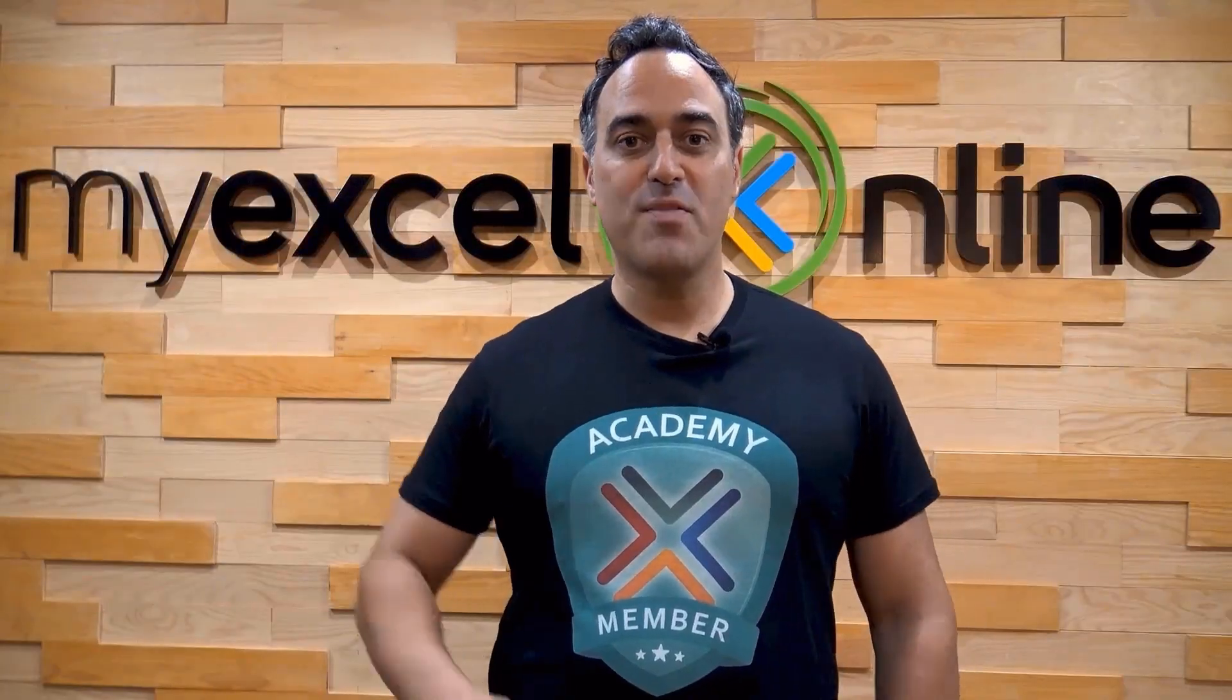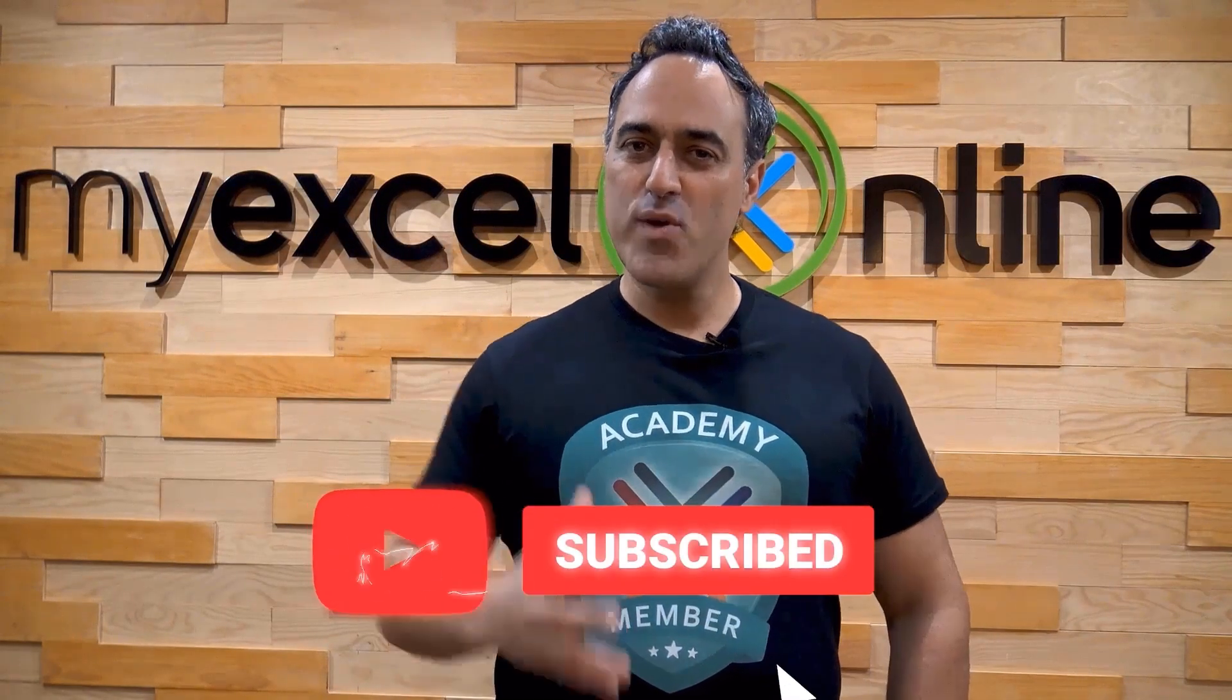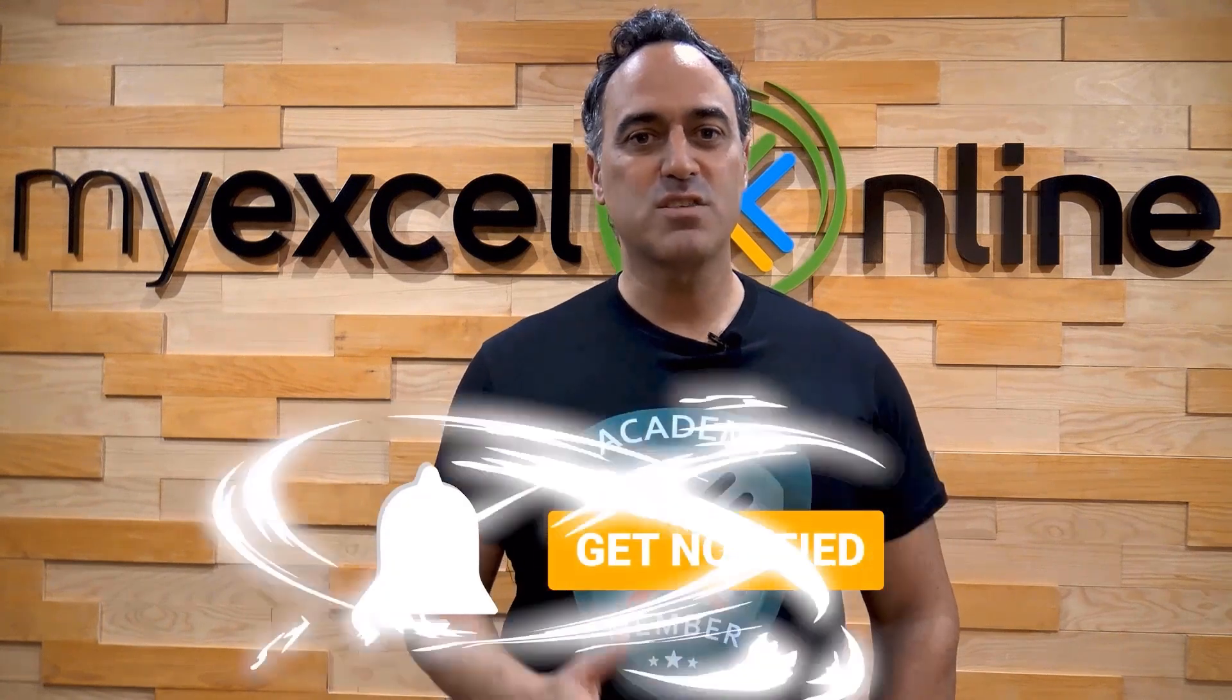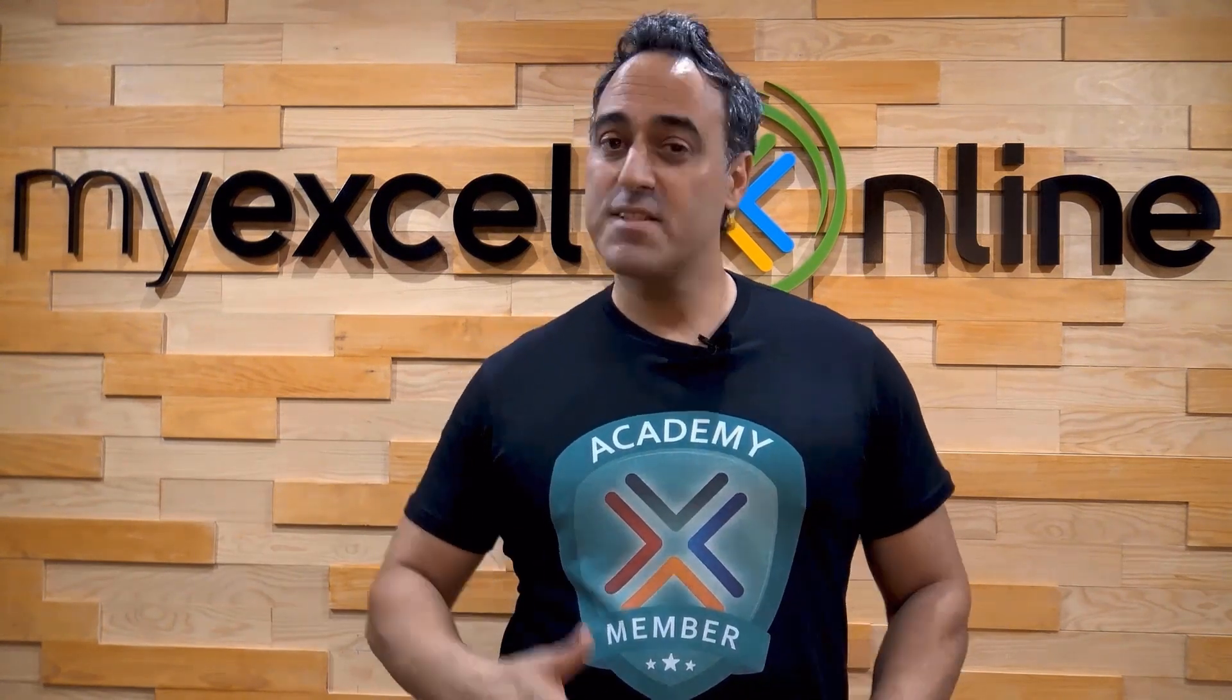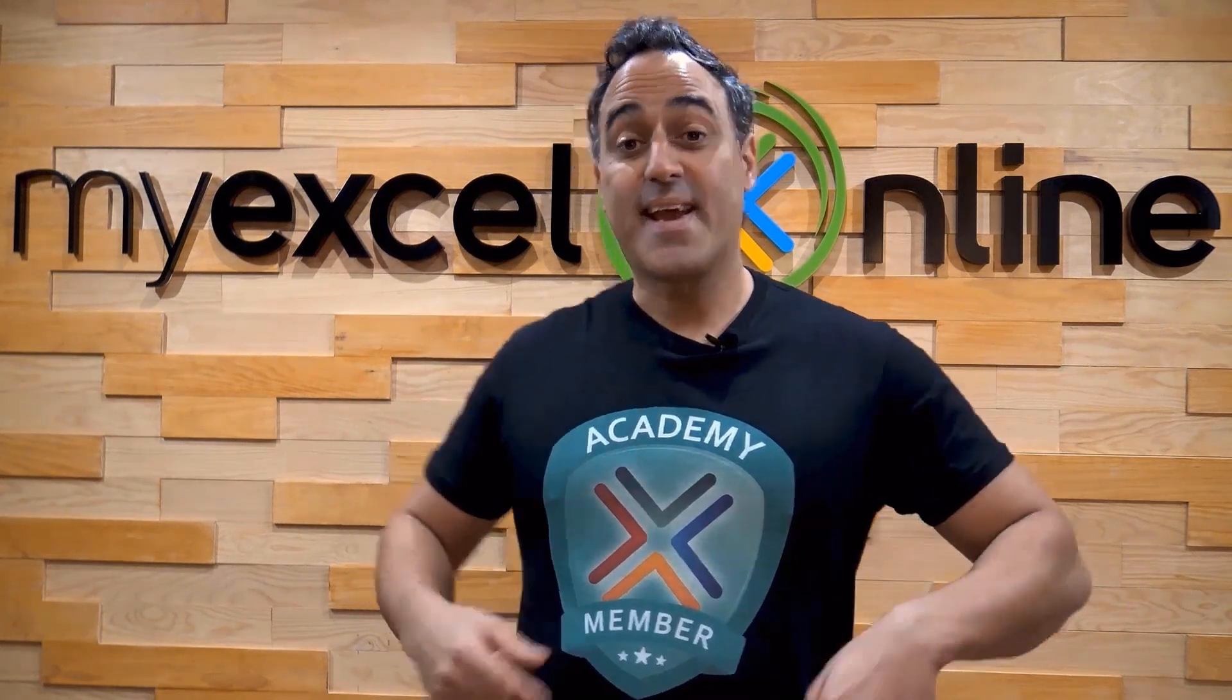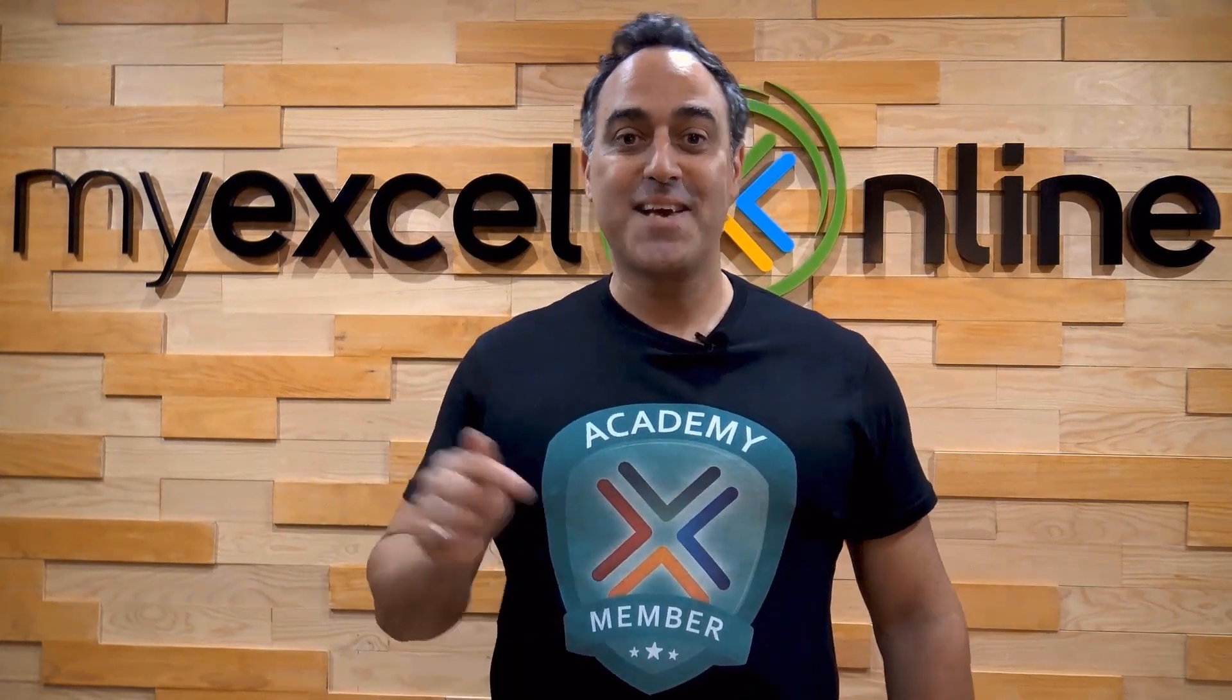If you like this video, subscribe to our YouTube channel. And if you're really serious about advancing your Microsoft Excel skills so you can stand out from the crowd and get the jobs, promotions, and pay raises that you deserve, then click up here and join our Academy online course today.